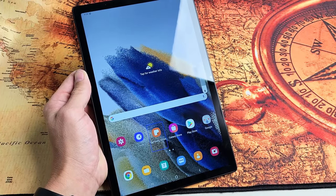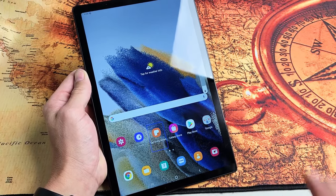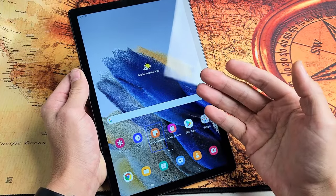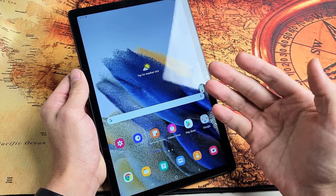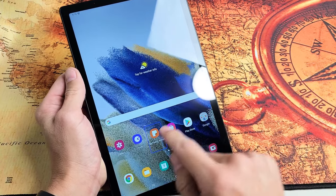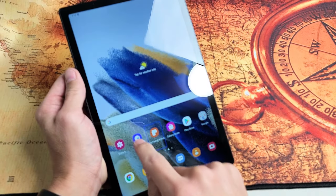Here's a Samsung Galaxy Tab A8. I'm going to show you how to turn off the TalkBack feature. Basically, it's a screen reader — any time you tap somewhere, it reads the screen aloud.